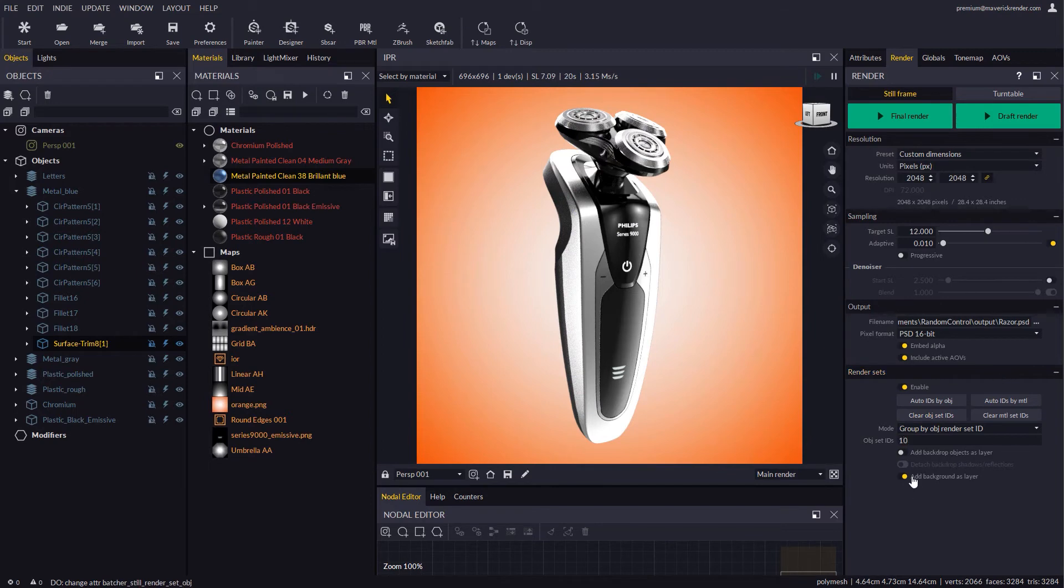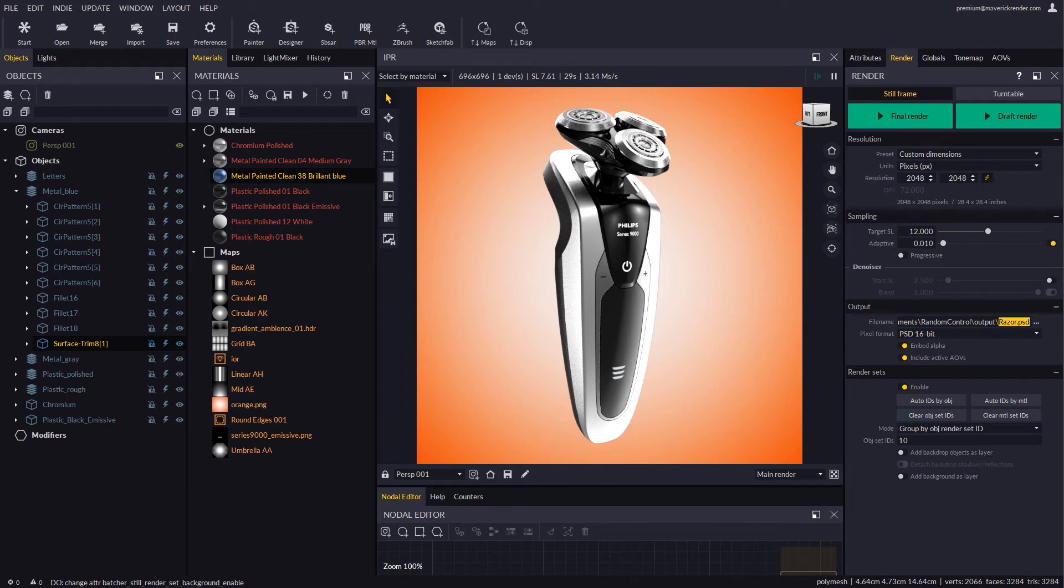Let's choose an ID and add it in the render sets list in the render panel. We will choose PNG with embedded alpha this time.